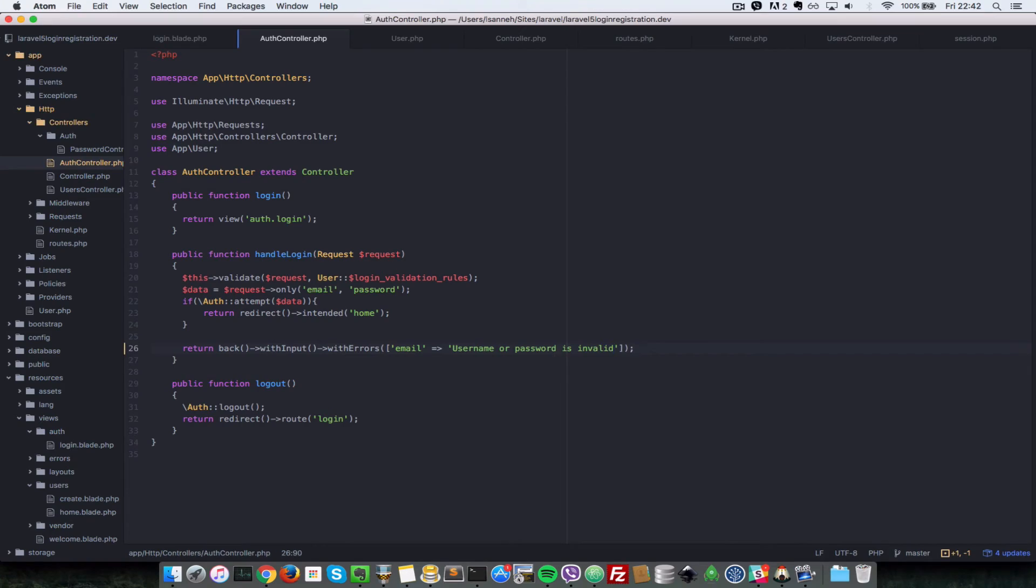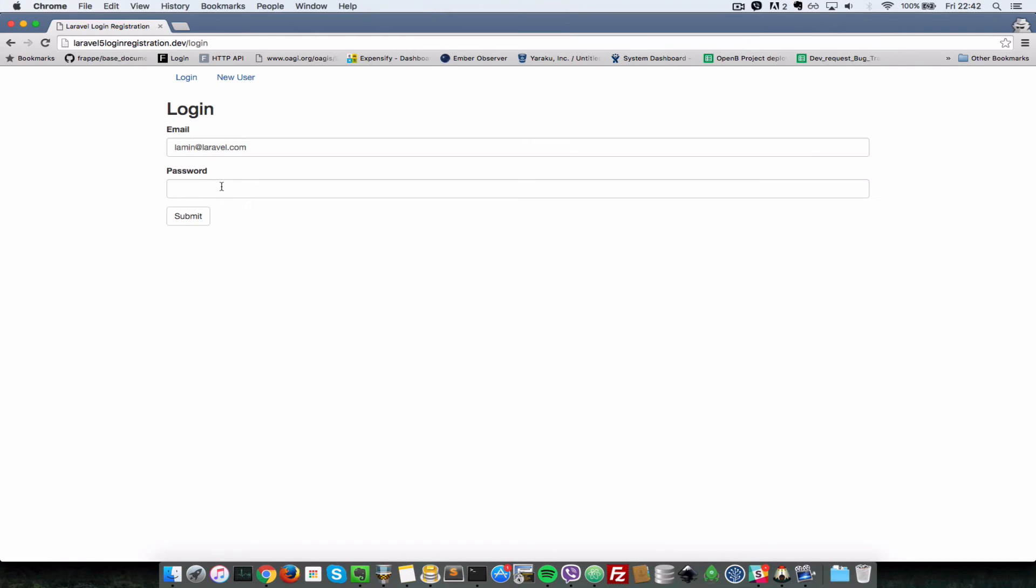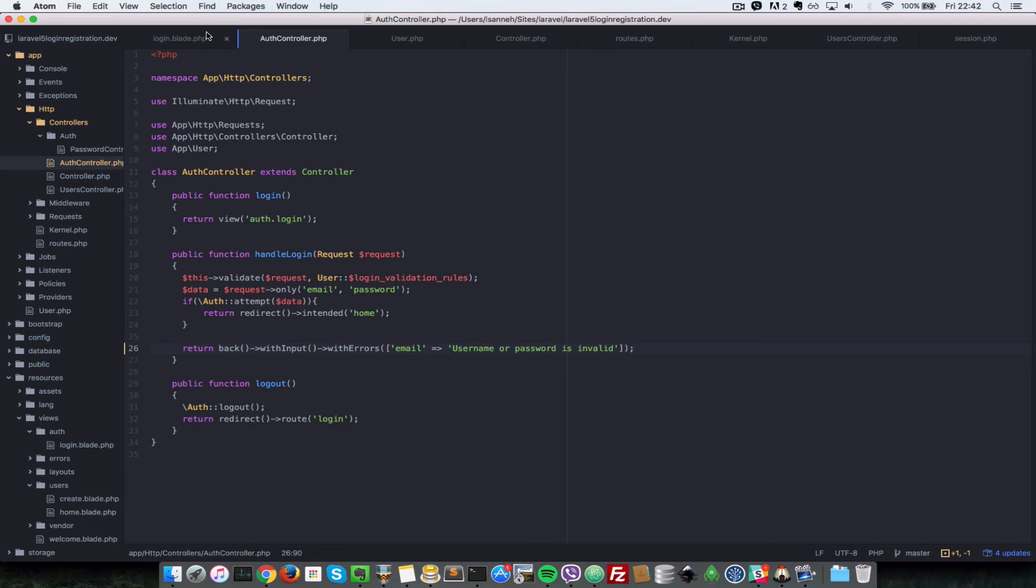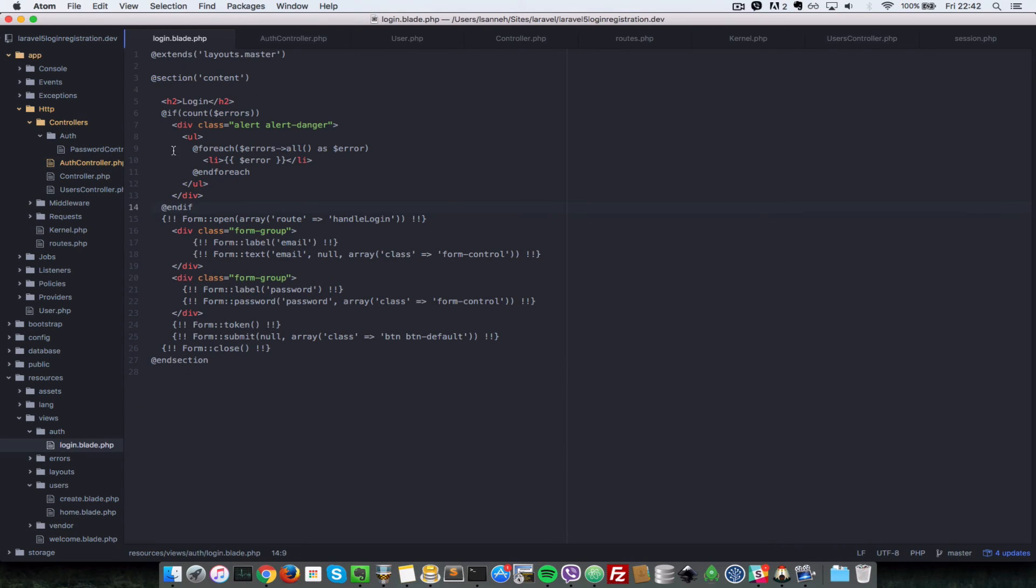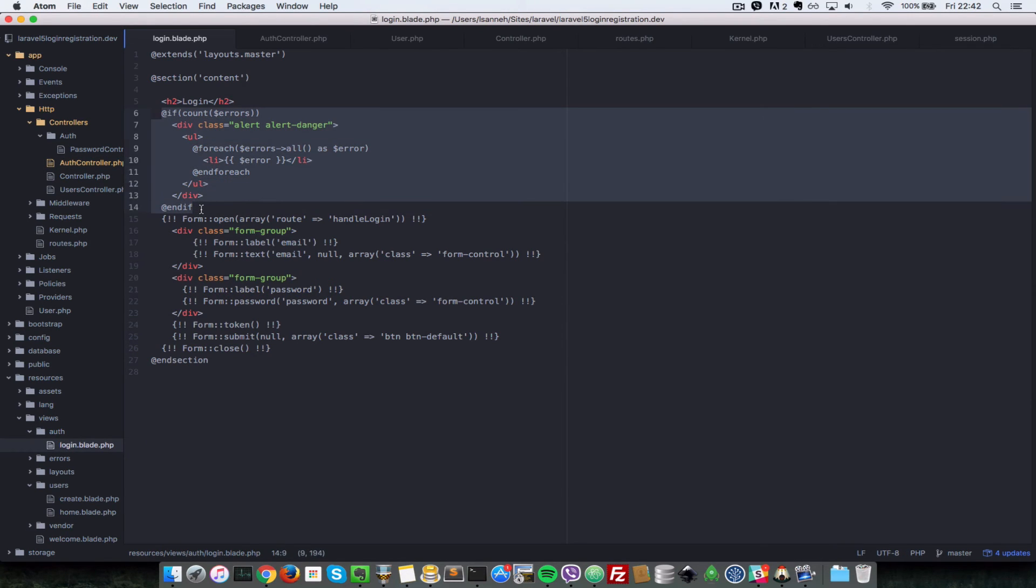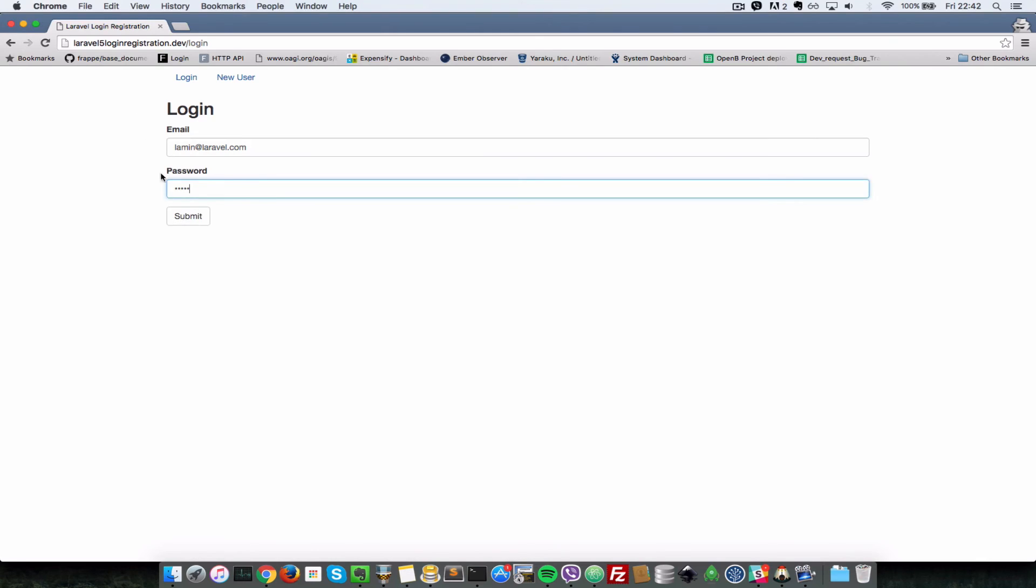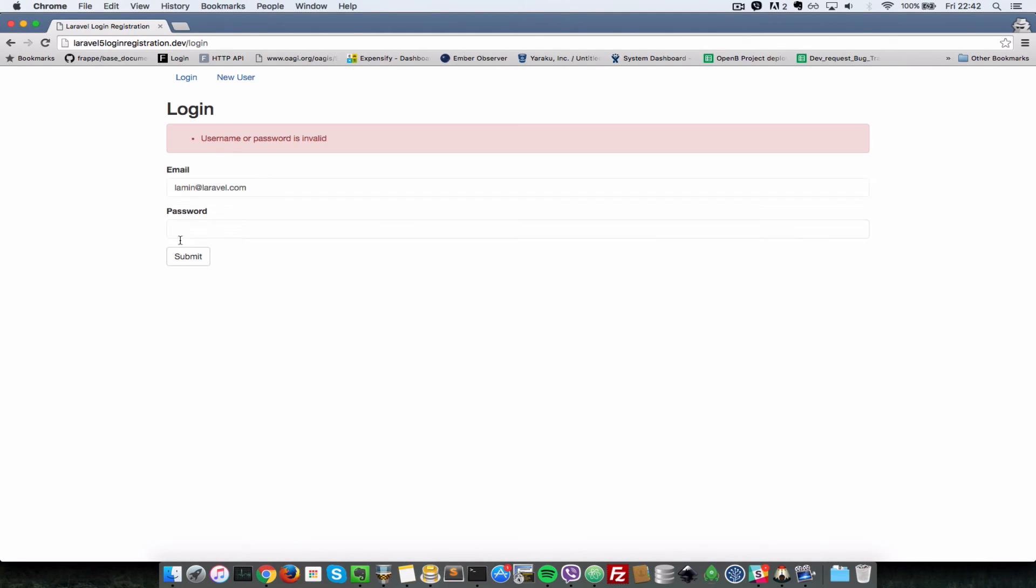So that's pretty much it. Now if I enter one two three four five, you don't have to change anything in your view here, that login dot blade, and this errors here will handle that just fine. So now let's submit. As you can see it says username or password is invalid.